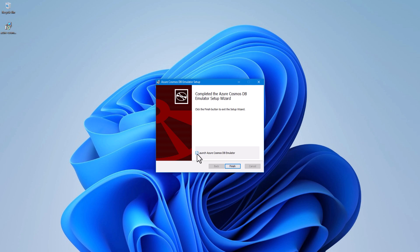We will check mark this 'Launch the Azure Cosmos DB Emulator' option. Once we click the finish button, it will automatically open the Azure Cosmos DB Emulator. We will click the finish button.